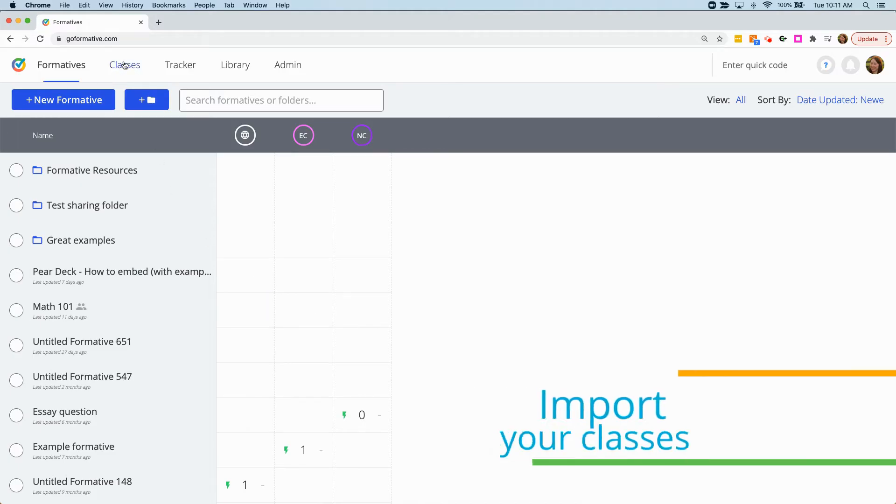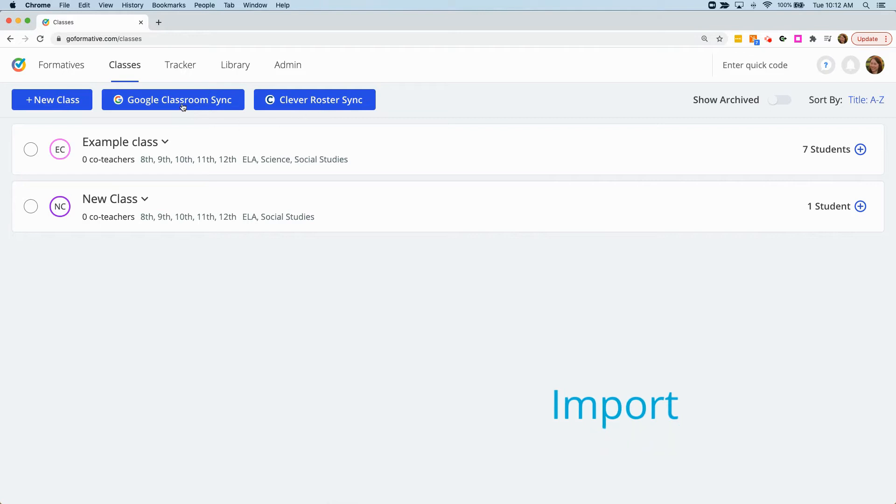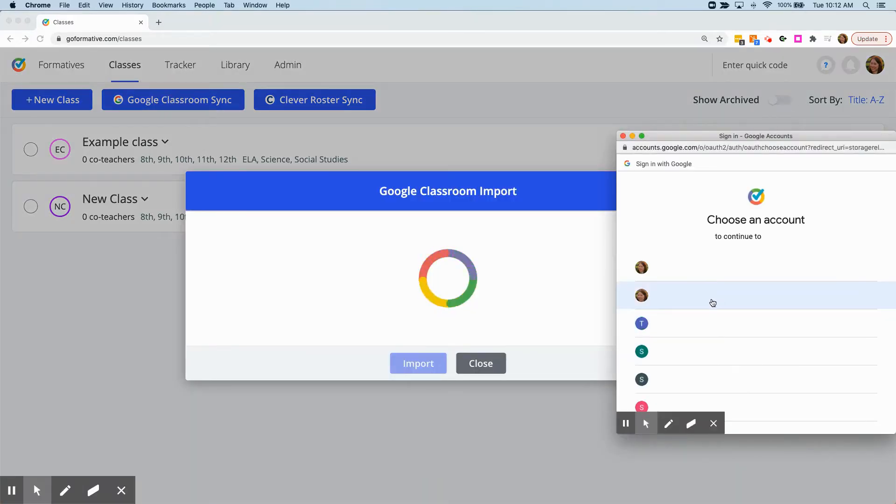To import your Google Classroom classes, click on your Classes tab, then choose the Google Classroom Sync button.